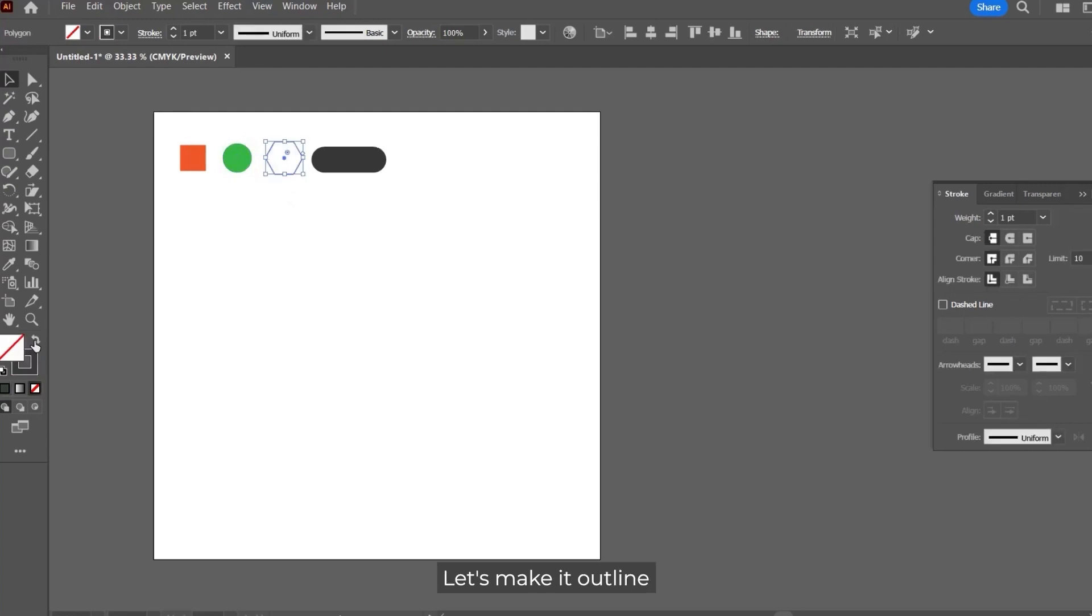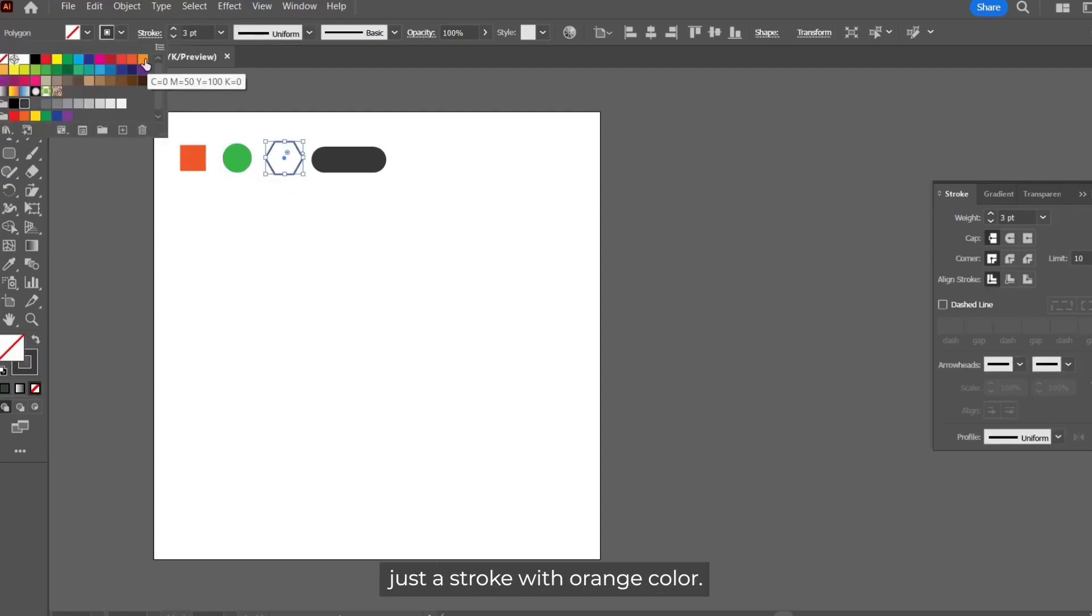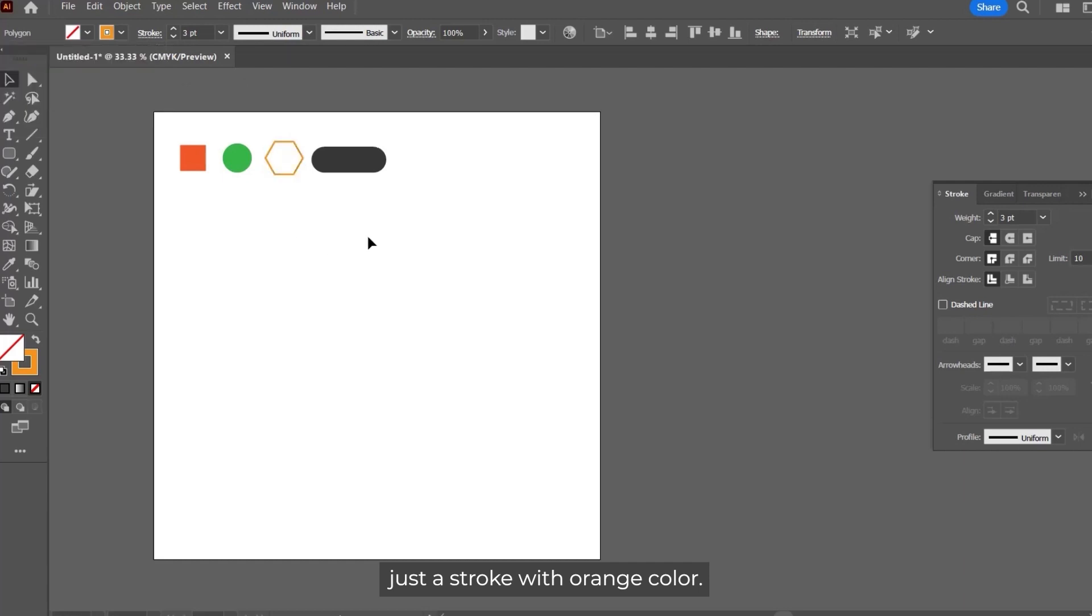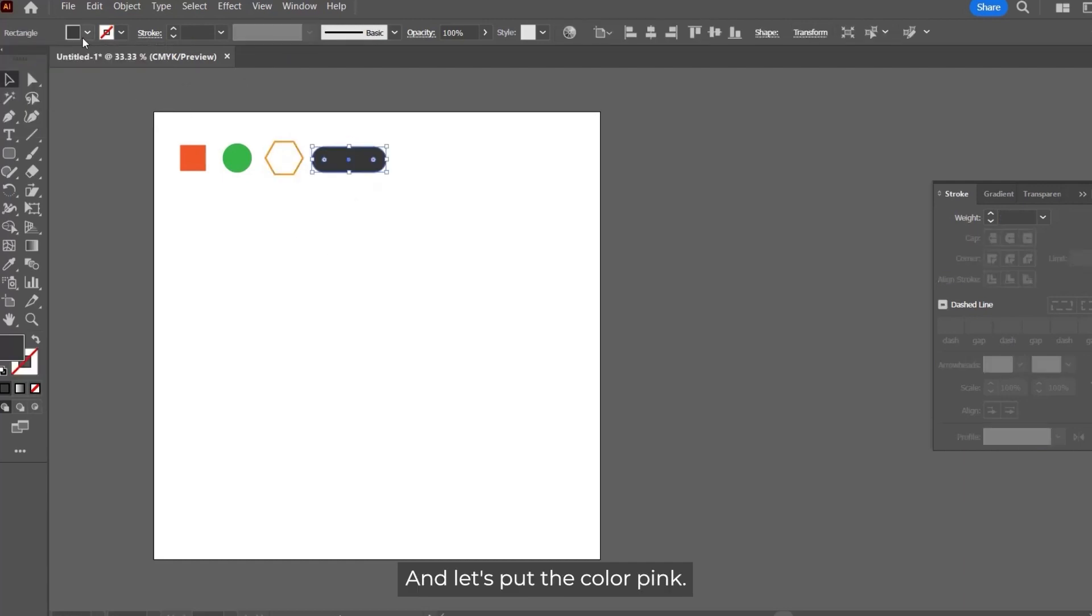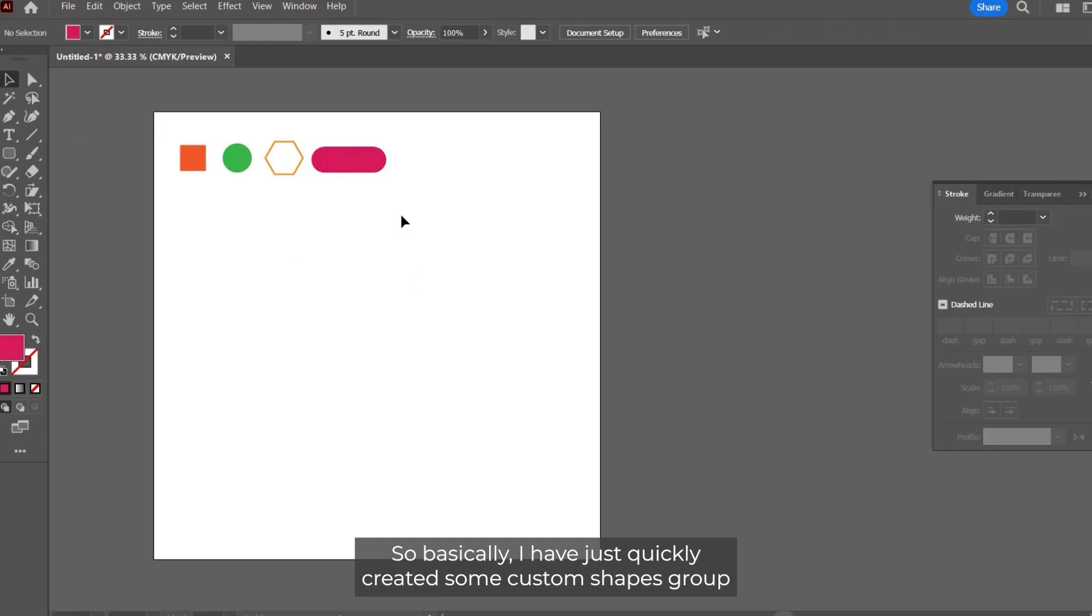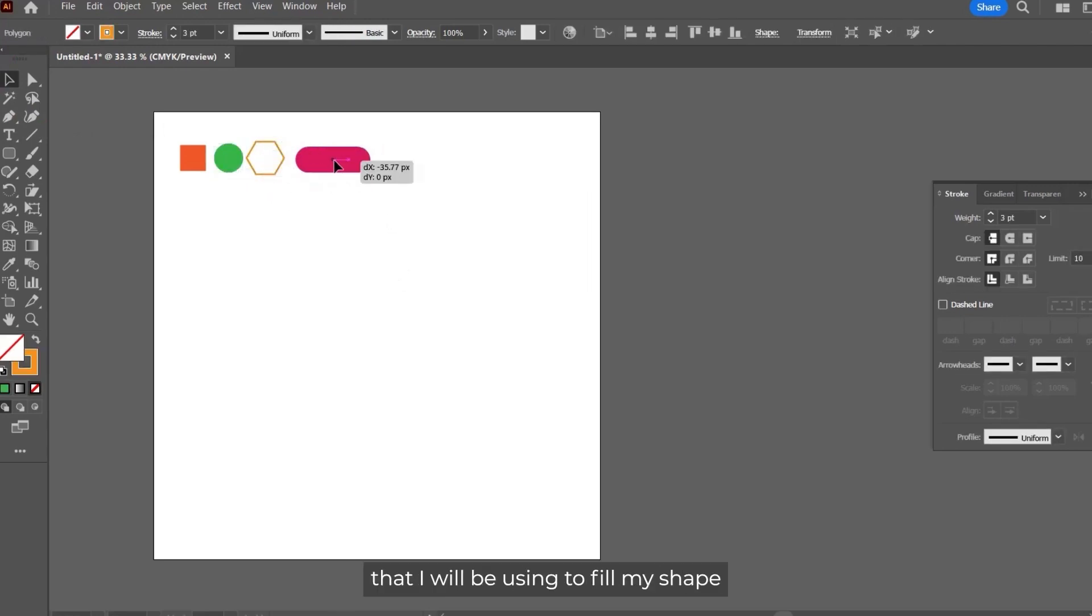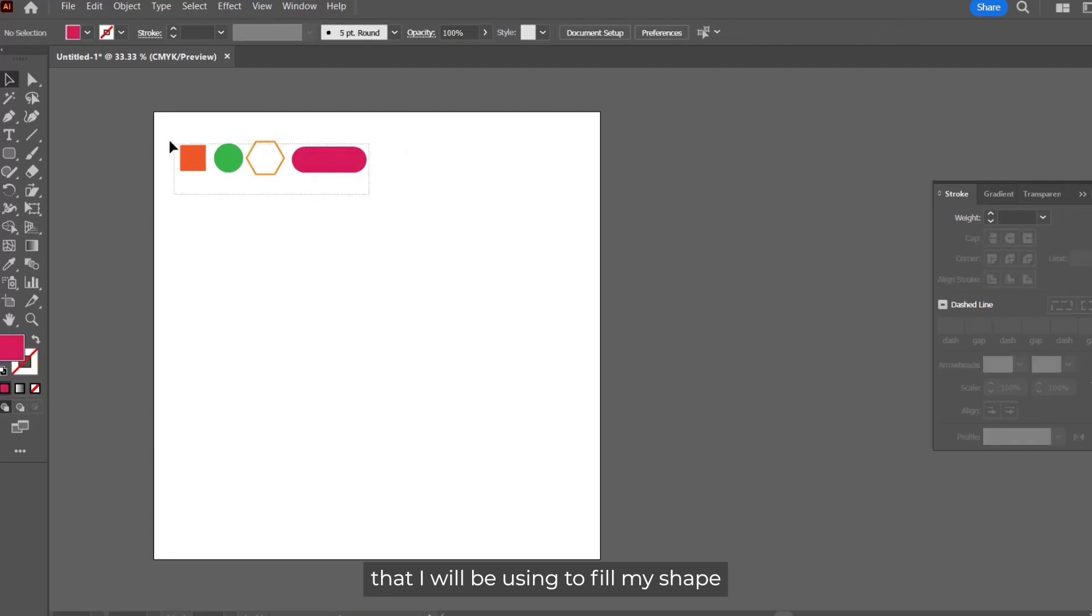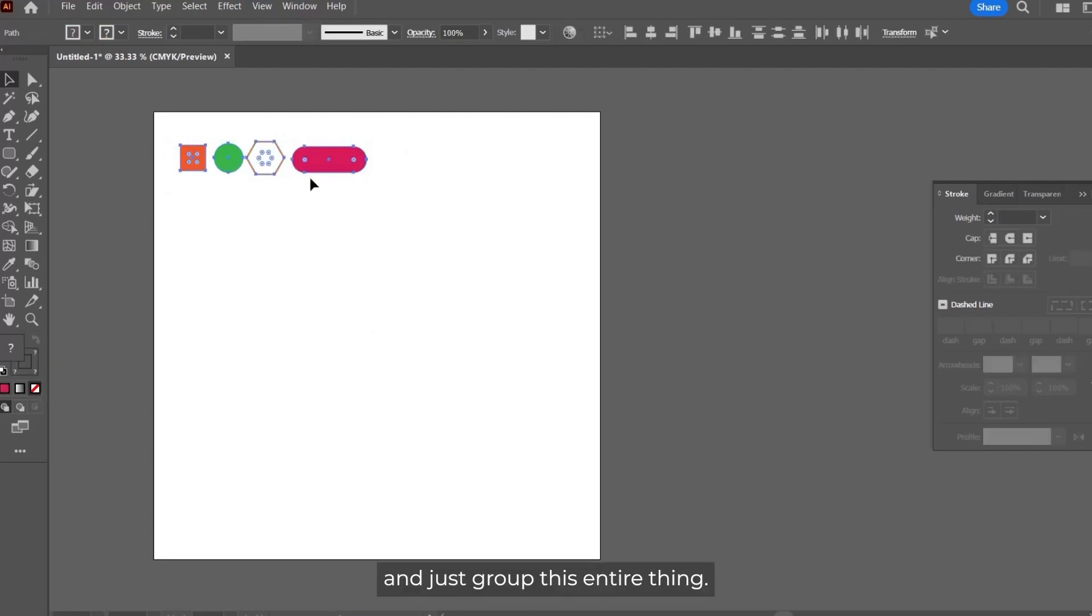Let's change the colors. Make it orange, let's make it green, let's make it outline just a stroke with orange color, and let's put the color pink. I have just quickly created some custom shapes group that I will be using to fill my shape, and just group this entire thing.